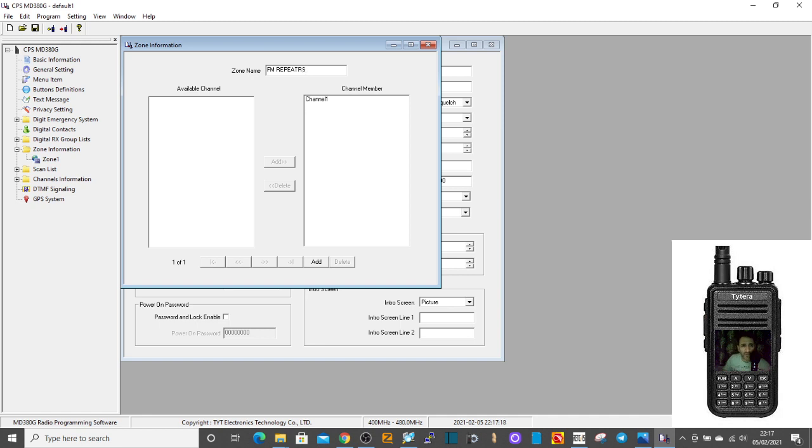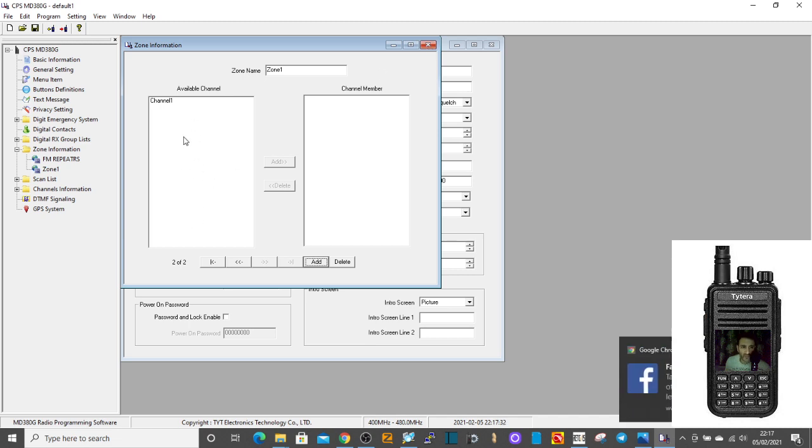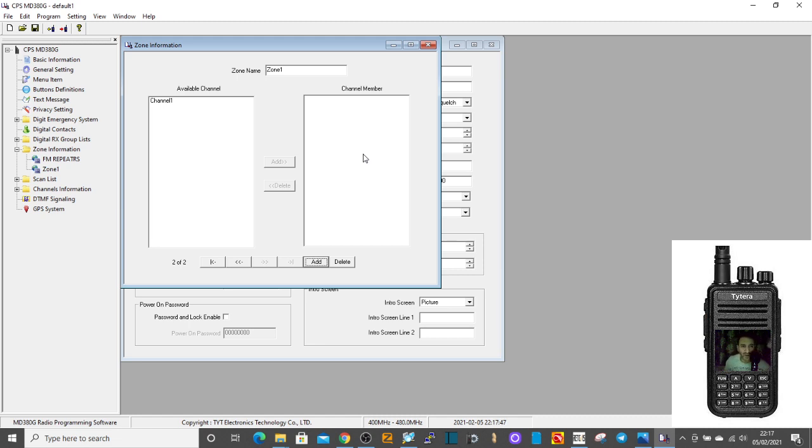Other repeaters, okay, so add that. There's always one channel automatically there already. This is the available channel, so as you create channels, they get put in this list. To put them into a zone, you click here and they get put into zones. When you turn on the radio, you go to a zone and then you can turn the channel changer and flick through all the channels you have created.